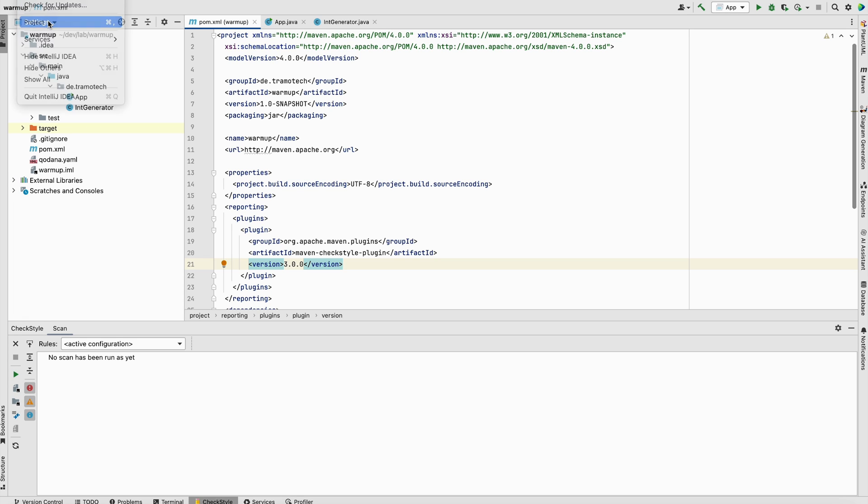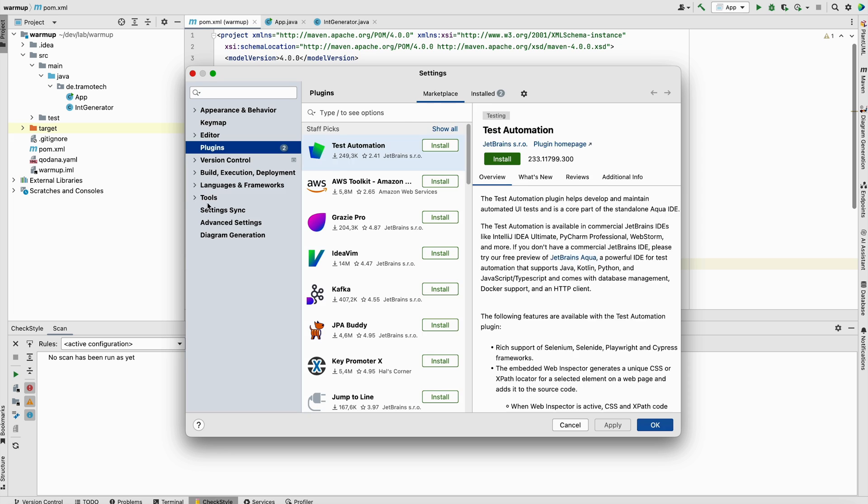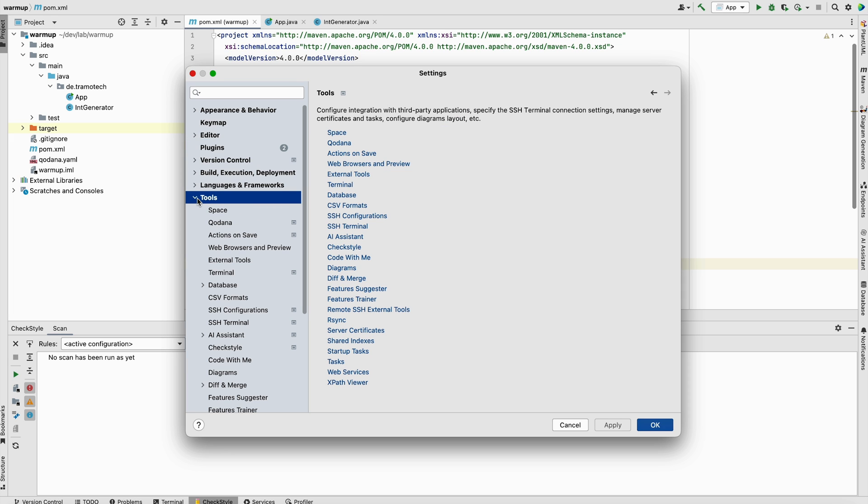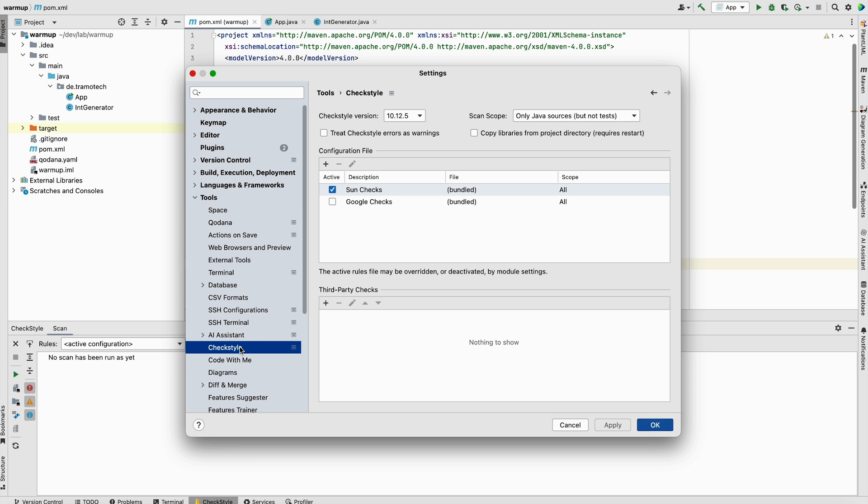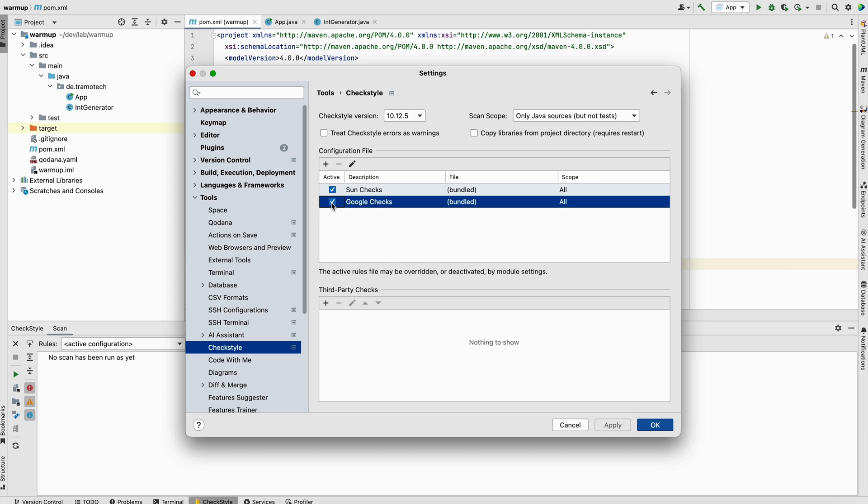Before doing that, you go to settings again and under tools, you look for CheckStyle. As you see, we have two styles or two configurations. The default one is Sun. We can select them both, but for our demo, we will keep only this one. You can even add a new configuration. So it is integrated here.